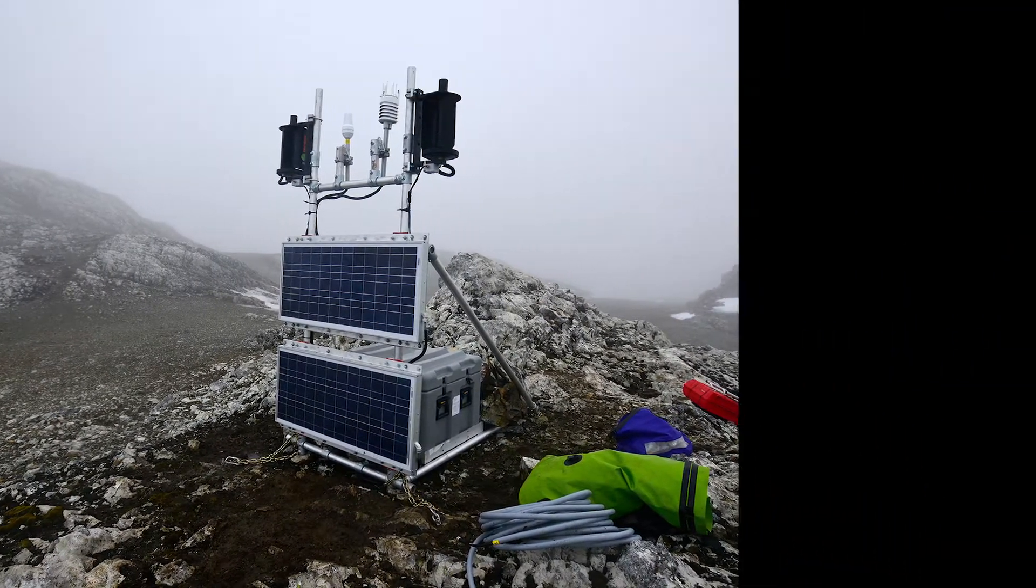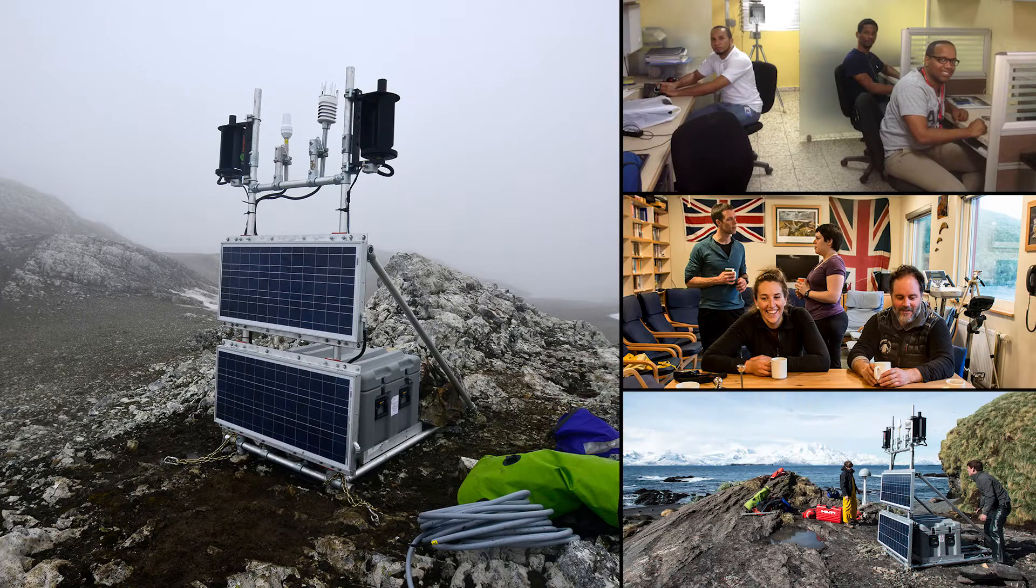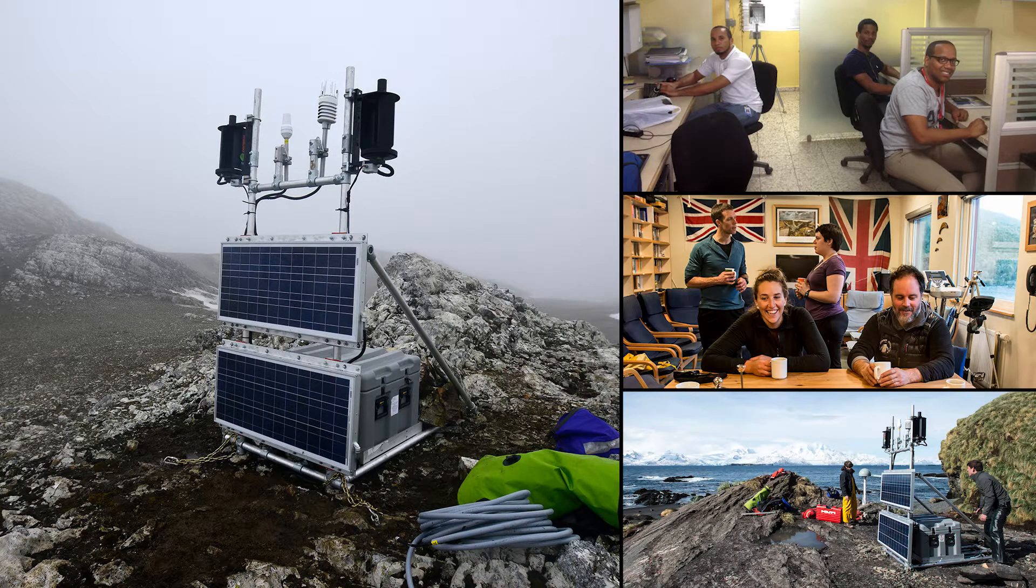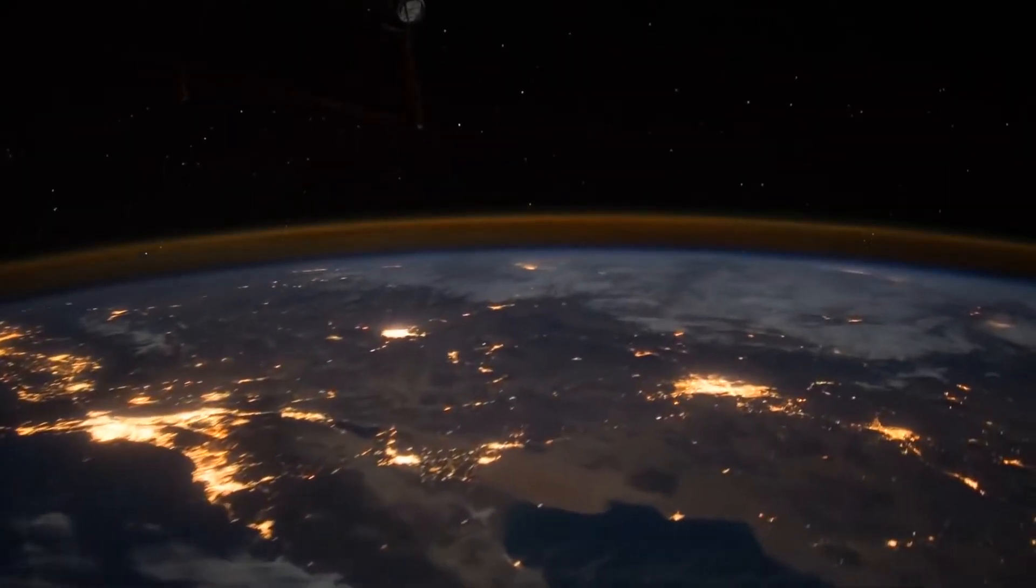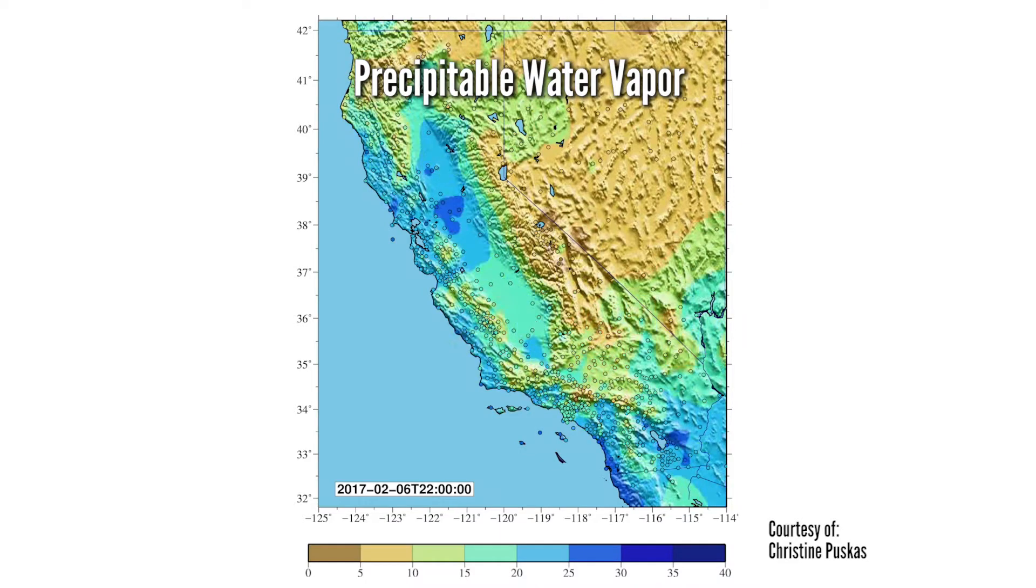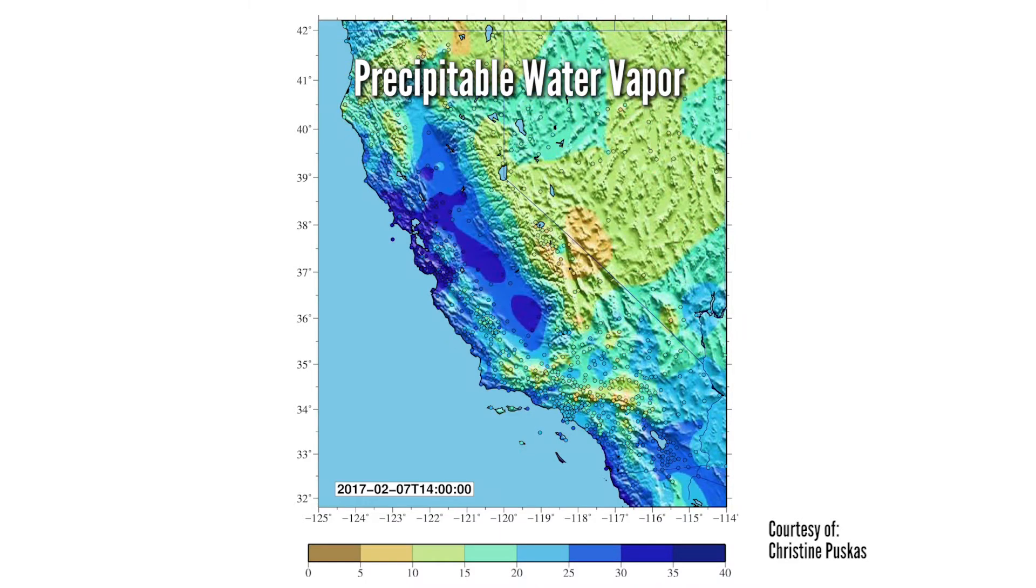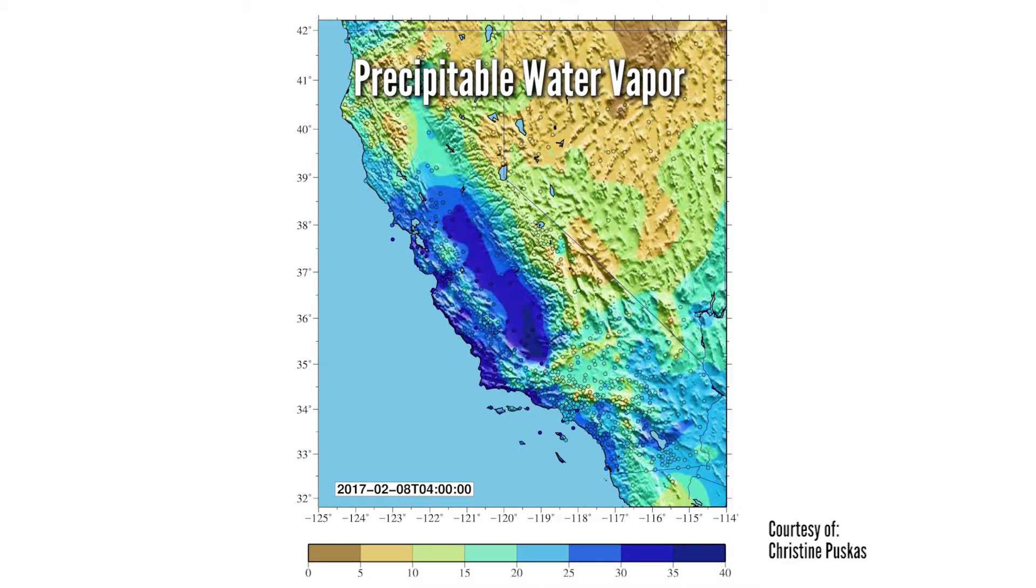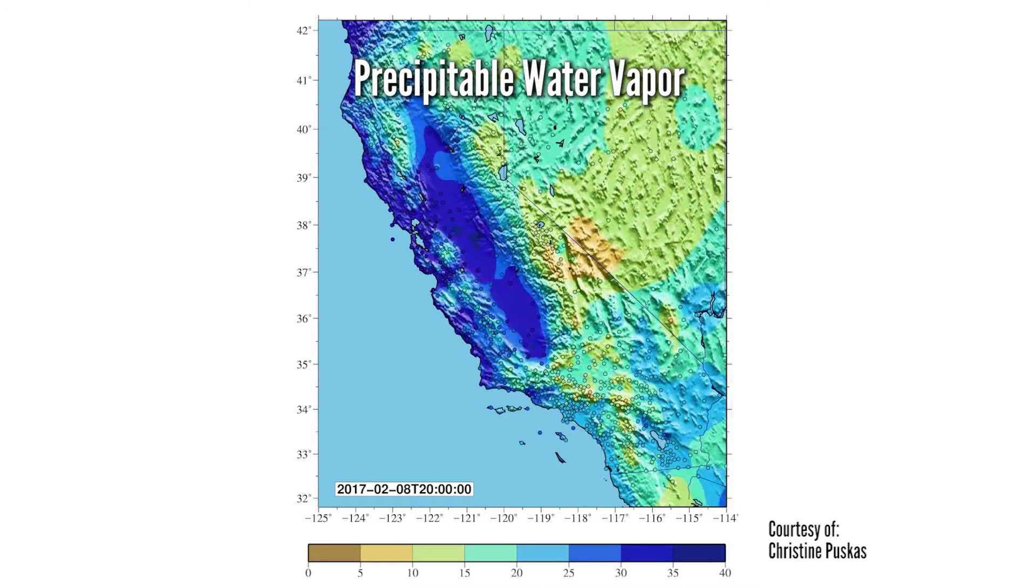With tropospheric data, UNAVCO community scientists study the Earth's atmosphere or develop better models for use in GPS and INSAR measurements.